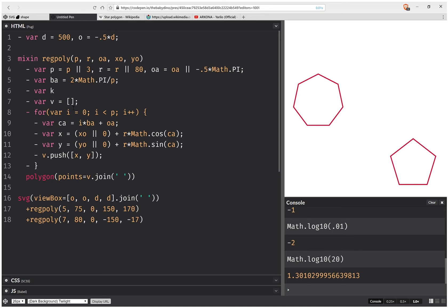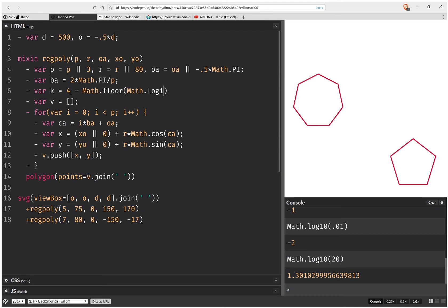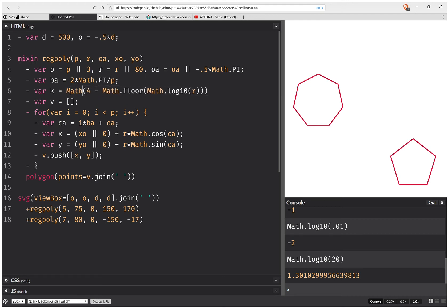So if we subtract this value from 4. Yeah, 4 is a good value. 4 minus. So we're going to take the floor of this logarithm of the radius. And just in case this happens to be smaller than 0, we're going to limit it to 0.